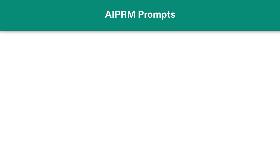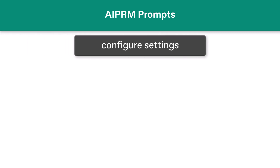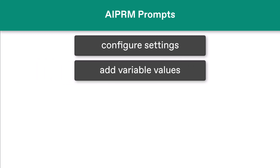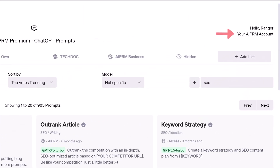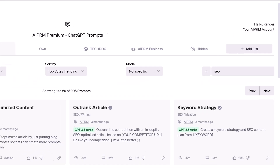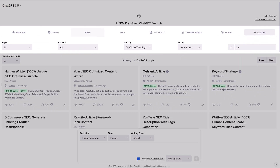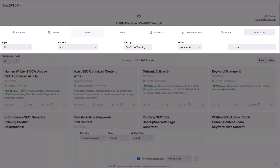This video shows you how to configure settings after you select a prompt. You also learn how to add values when you see variables in the input field. Open ChatGPT and make sure you're logged into AIPRM. Optionally, use filters to find and select a prompt.